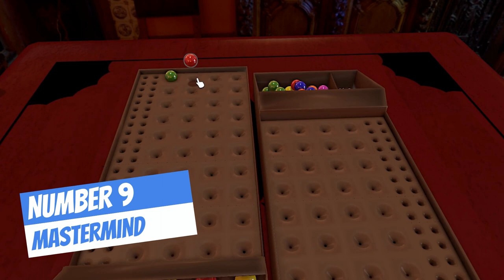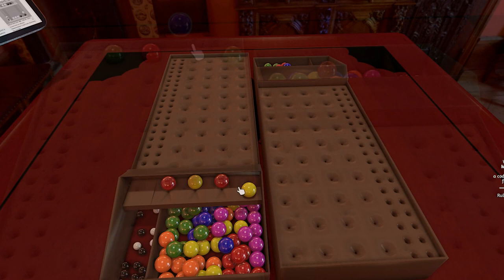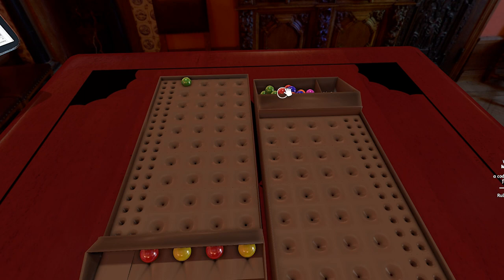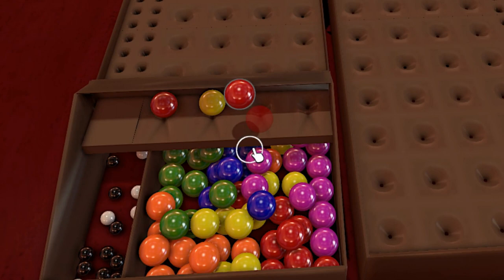At number 9 we have Mastermind. Dating back to 1971, this classic game should not be overlooked. Mastermind is the first of several abstract games included in this list. In brief, it is a two-player game in which one player secretly puts four colored pegs in the spaces behind a screen at the end of the board. The other player, the code breaker, makes a series of guesses.